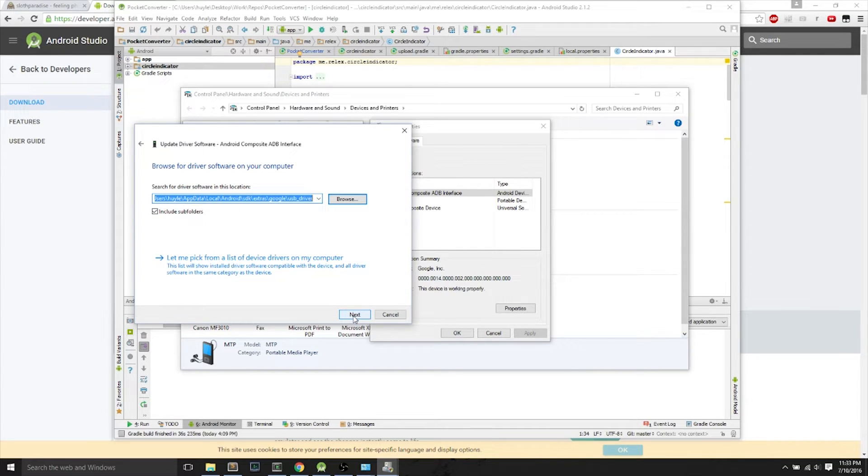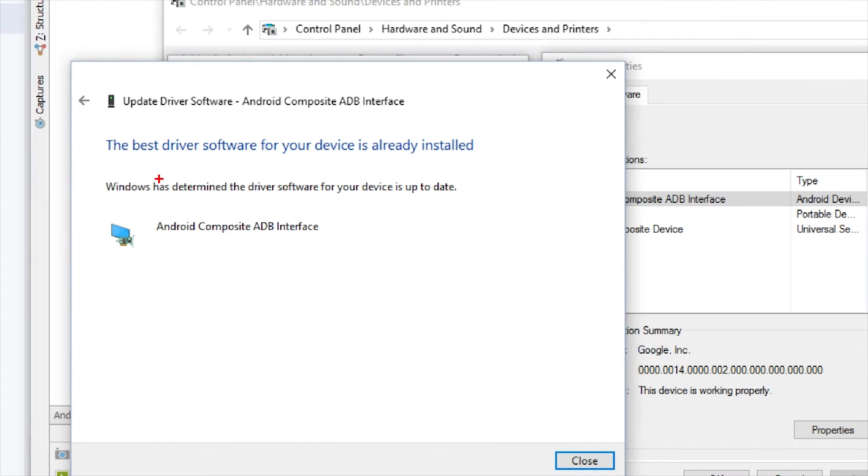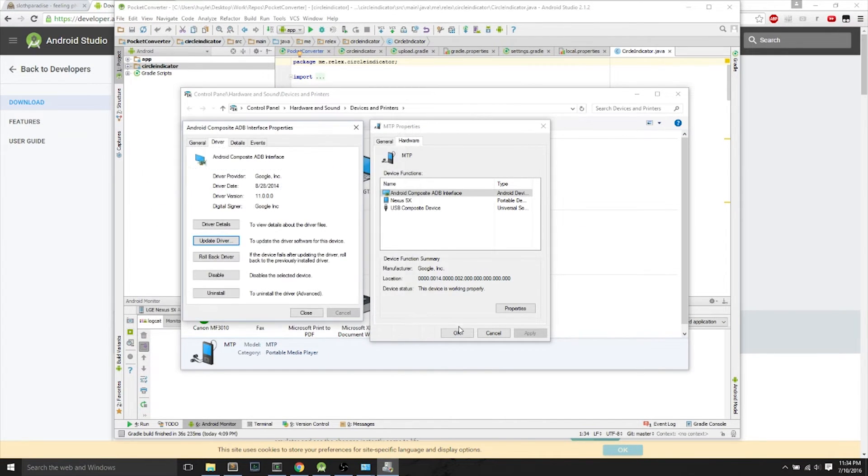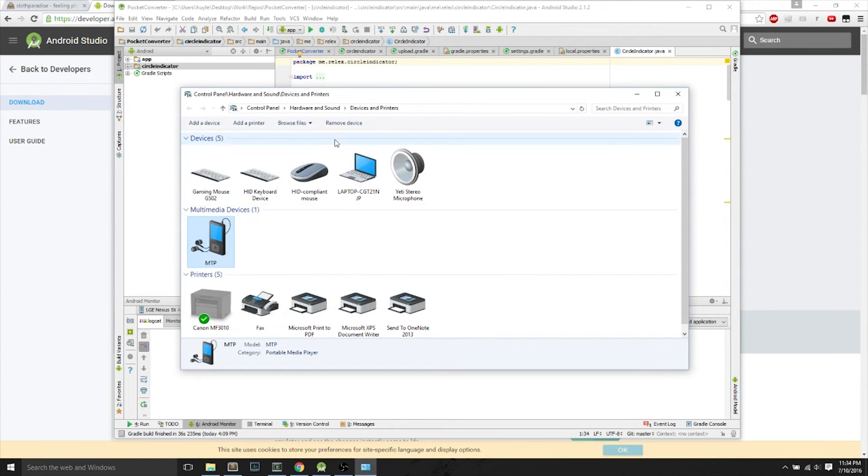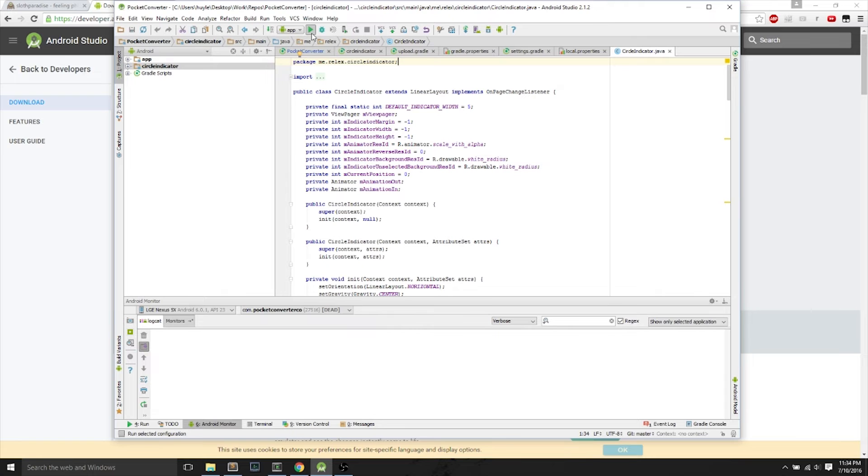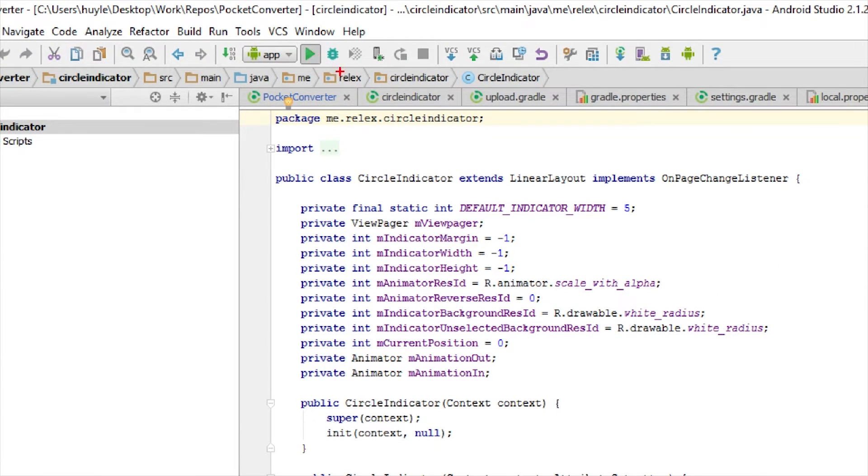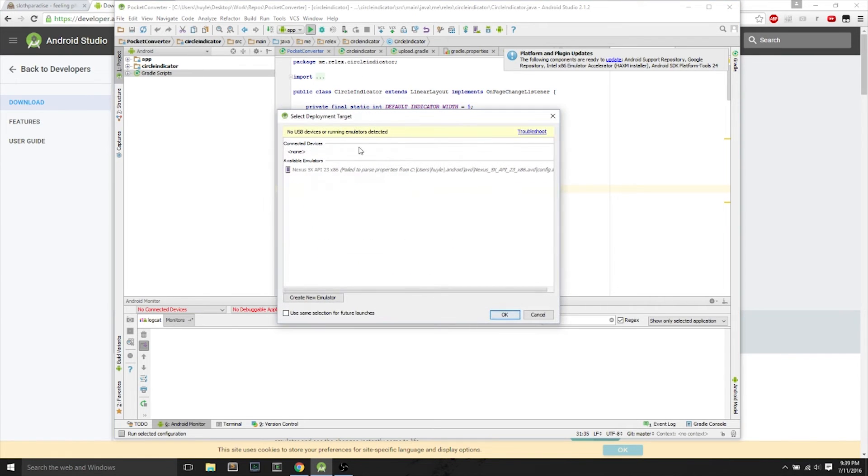Afterwards, you can hit Next, and it should say that you're installing the driver. It may say that you already have the driver installed. And you can close out that window, close out all of the windows, hit OK, X out of this. Now, the next part is open your favorite Android project to run, and hit that Play button.